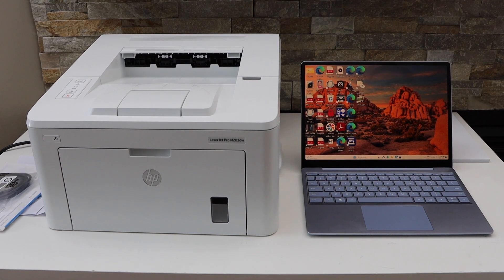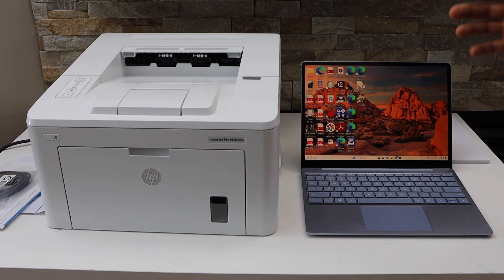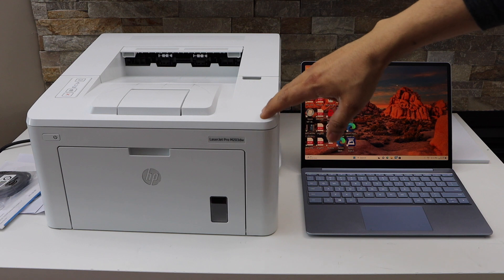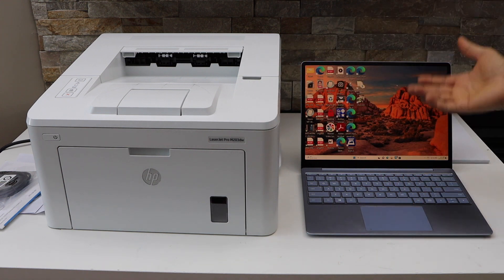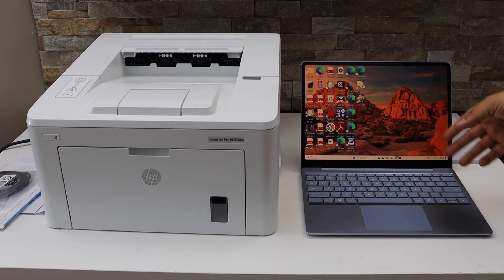In today's video I am going to show you how to set up your HP LaserJet Pro M203DW printer with a Windows laptop or computer.